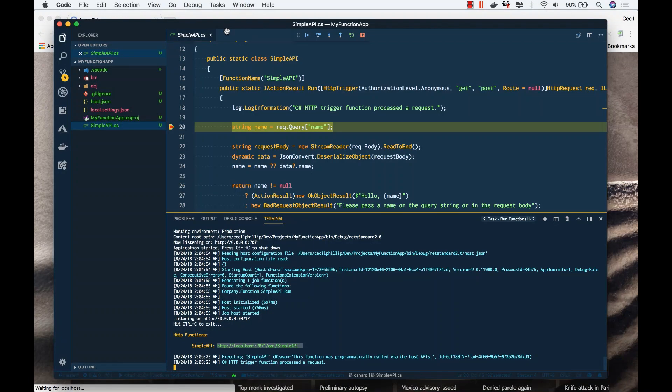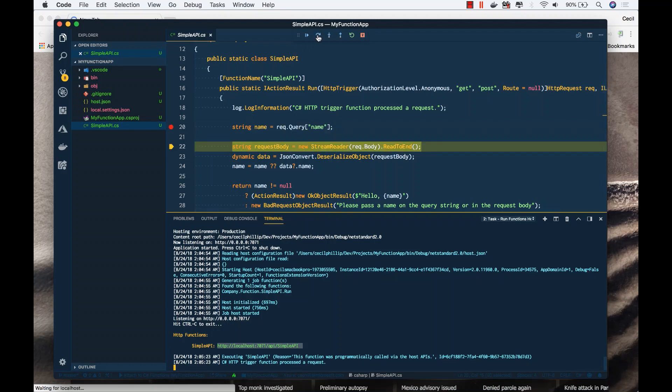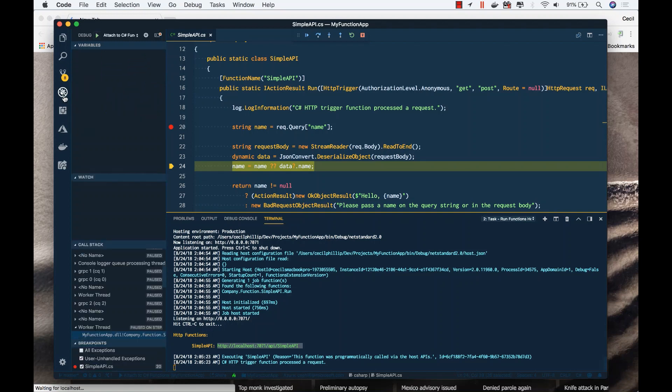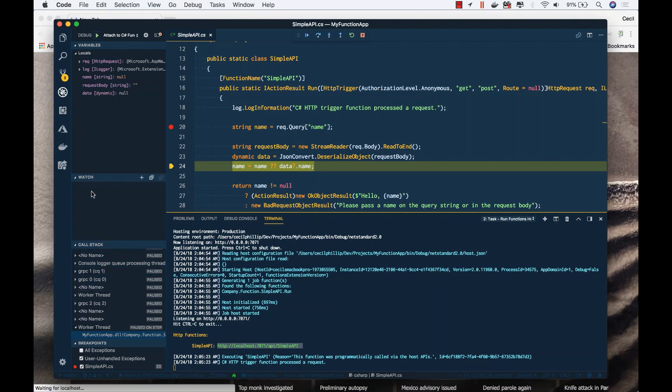Notice how our breakpoint has been hit, and now I can step through the function and see exactly what's happening here. If I go to the debug section, notice that I have my local variables, and I can also see the call stack. If I wanted to, I can even watch particular variables within my function context.